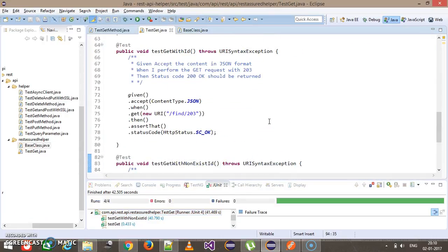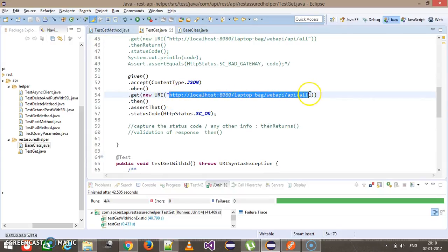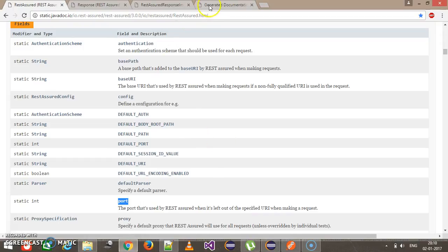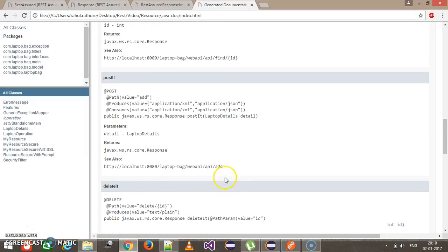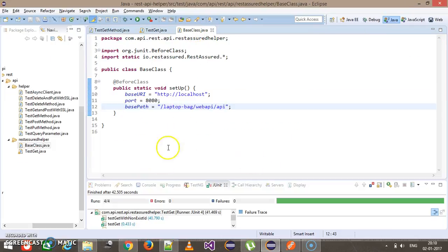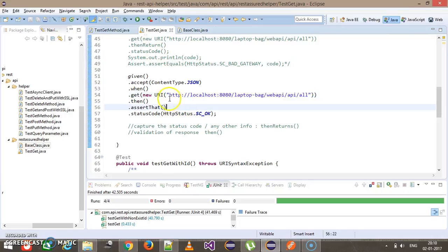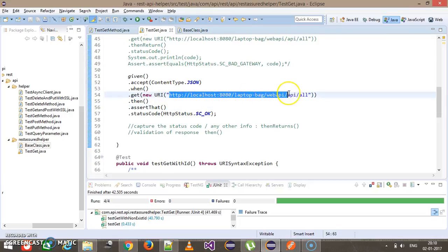Although you can still use the old approach of specifying the entire endpoint URL, as you can see in our API documentation, almost all the URLs are the same except for the context path specific to the HTTP method. So we can use this sort of environment setup to avoid repetitive supplying of the common endpoint.